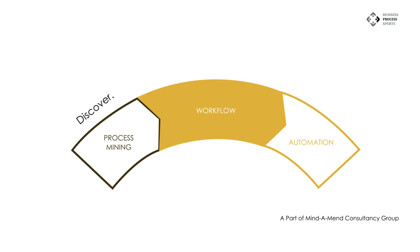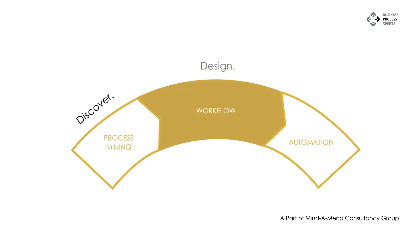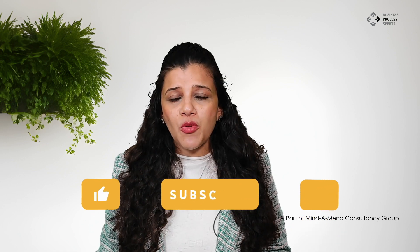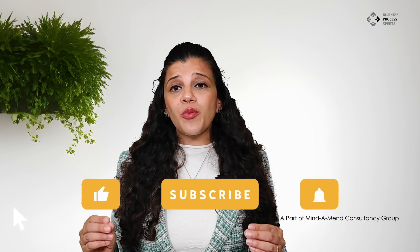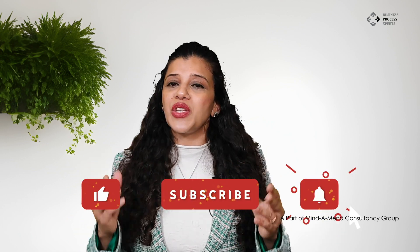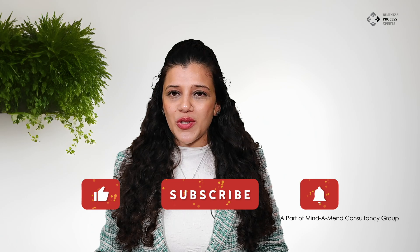Discover process bottlenecks, design optimized workflows, and automate them from a unified platform. Let's connect to discuss more about how process mining can revolutionize your business operations. Thank you and keep watching.